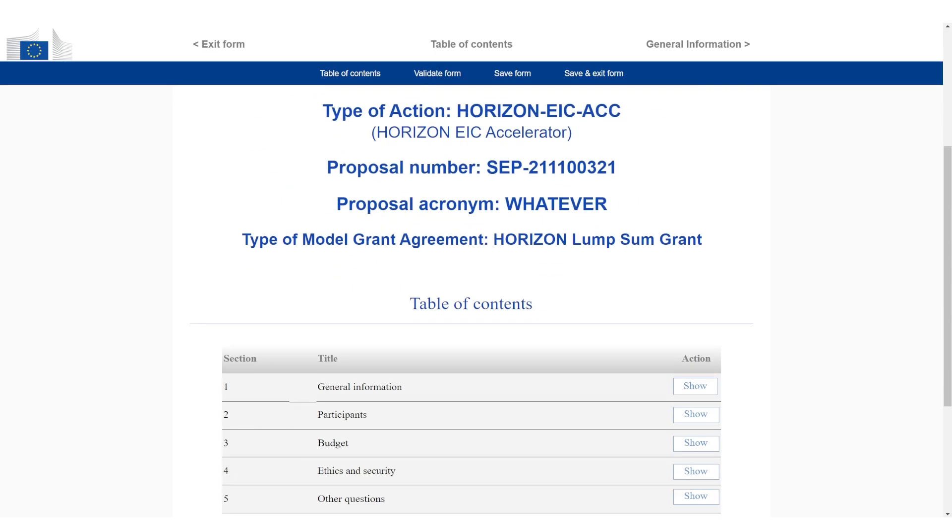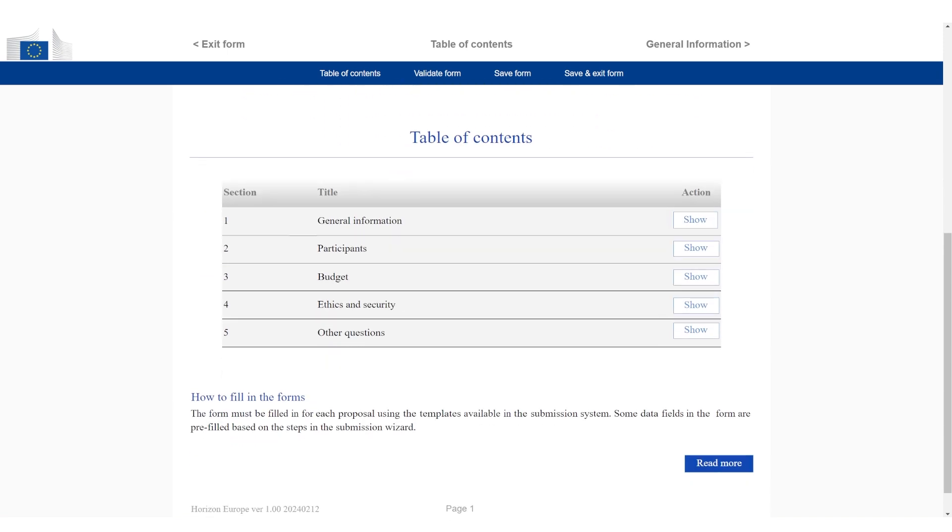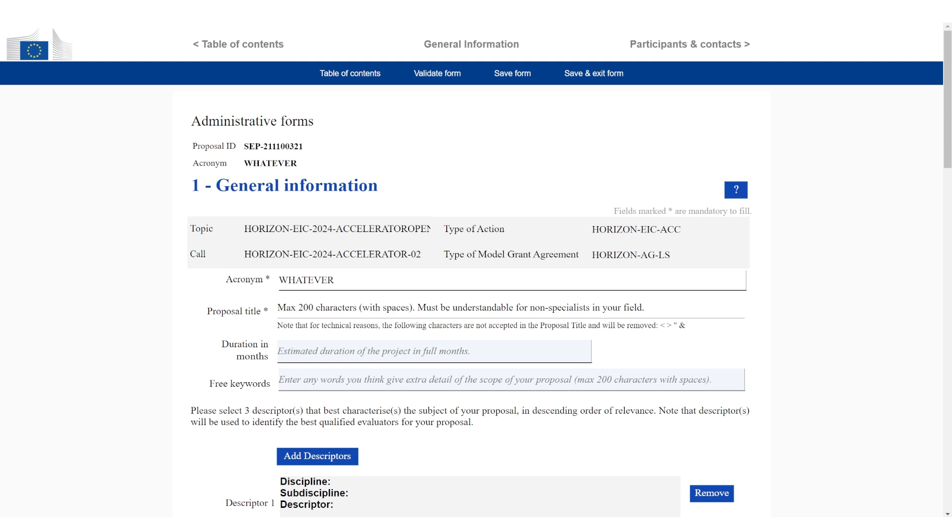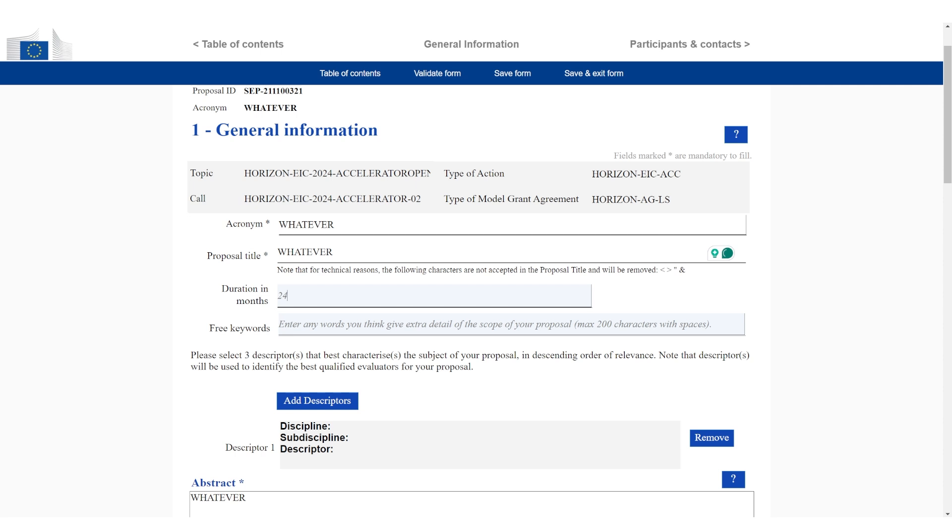Now we can see all of the data we have already added. Then general information, we click on show. Now we have to add some general information about the company. We can add the data. Of course, the title and the duration. I'm going to just add placeholders here.